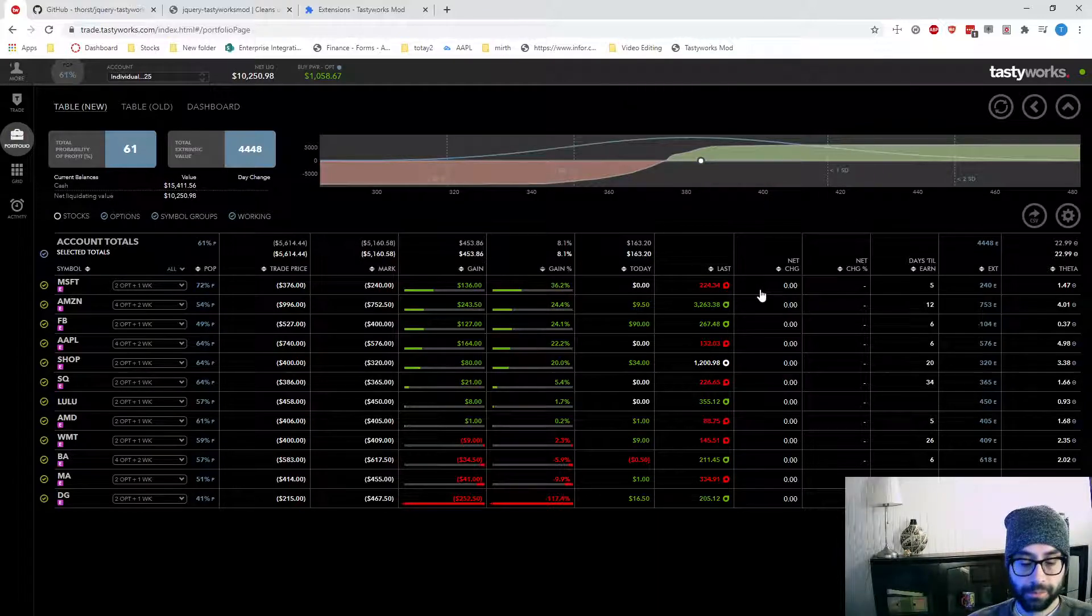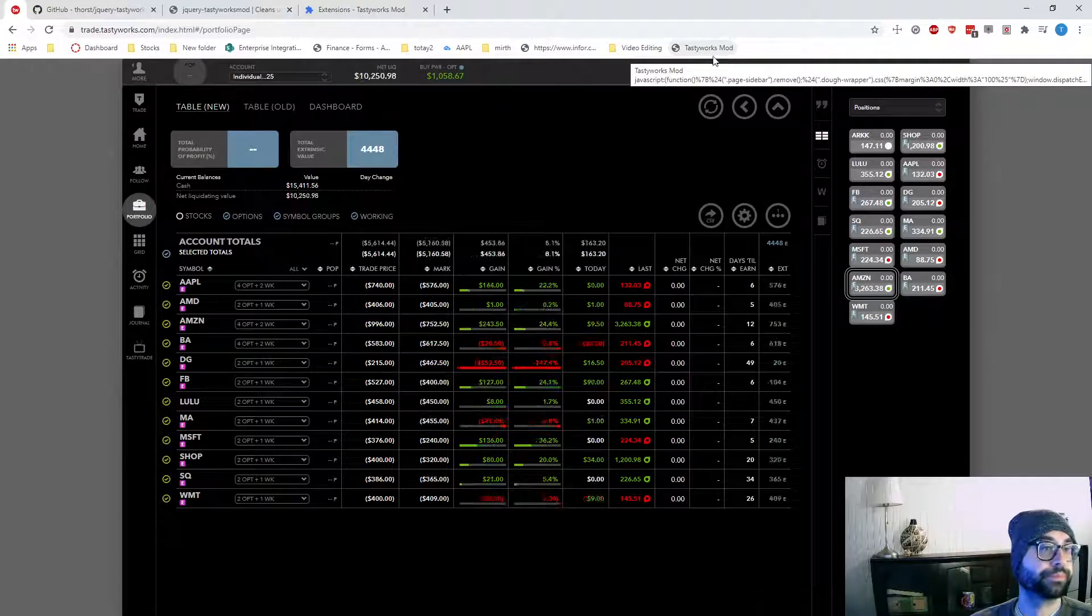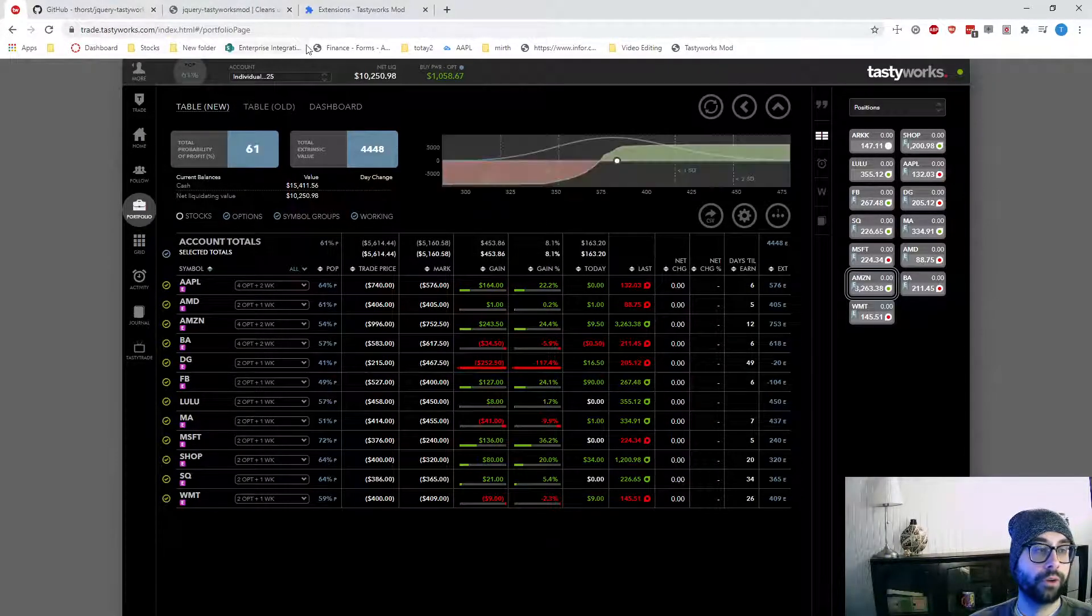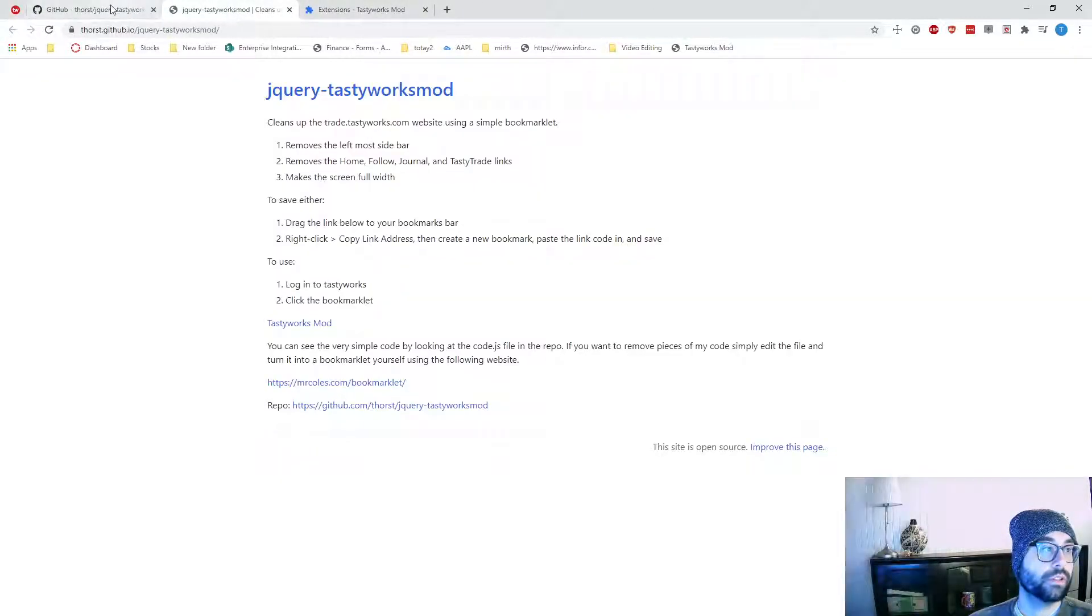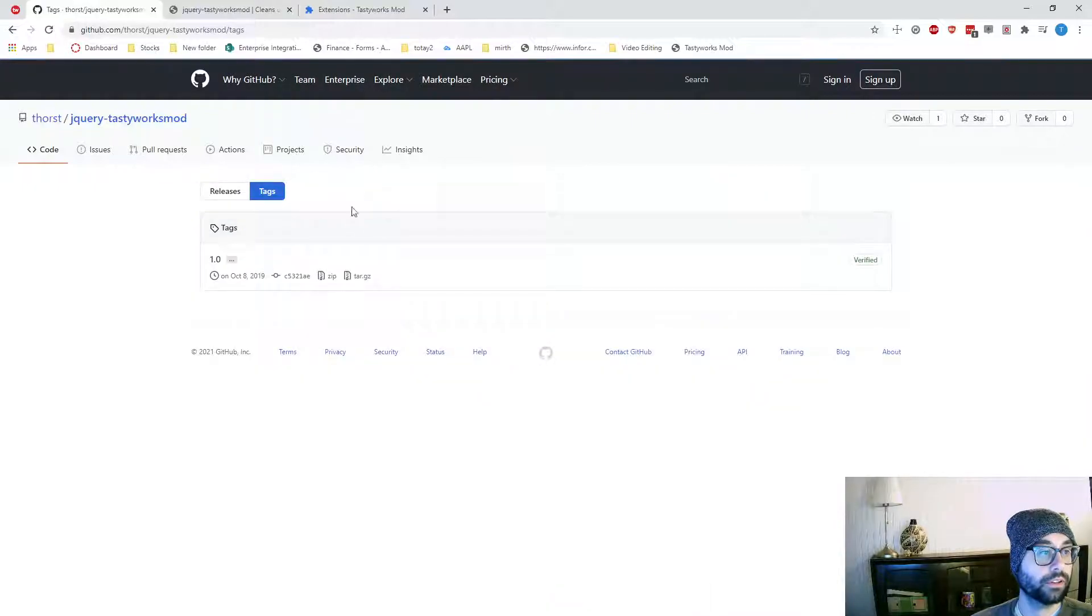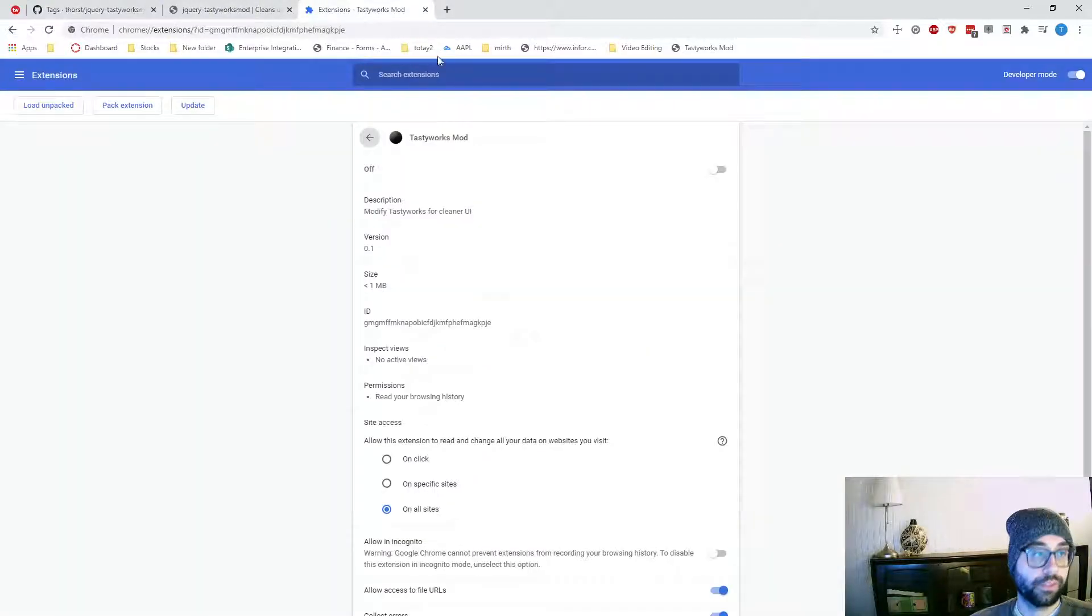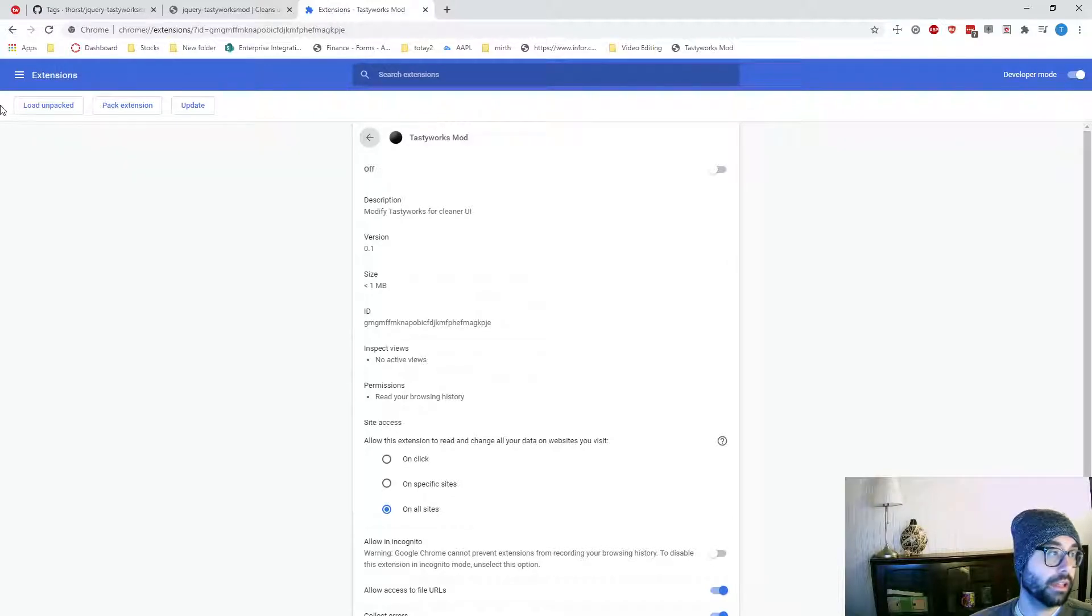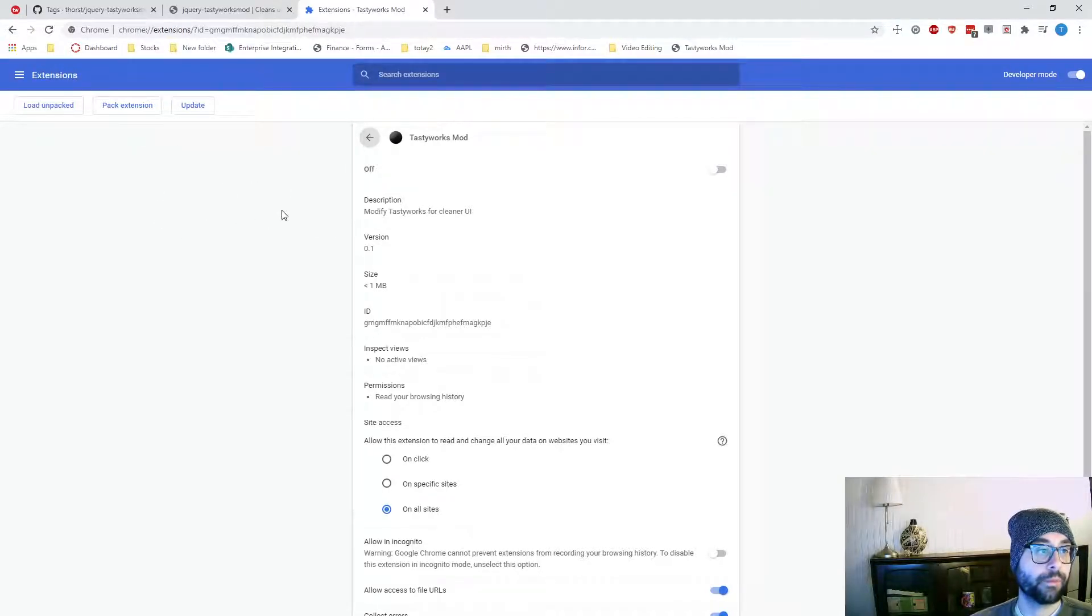The problem with that is every time you refresh, you have to click that button if you want to. So to fix that, I wrote a Chrome extension, which you can come into the Tags section, hit this Download Zip button, and then go into your extensions in Chrome, enable developer mode, and then Load Unpacked. And then it will ask you to browse to the folder where you extracted that zip file.